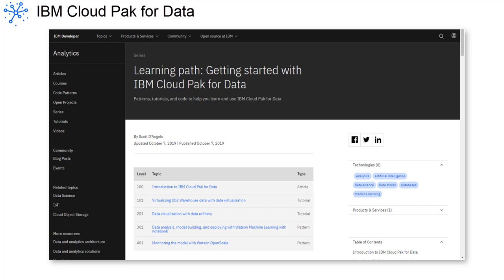As a developer, you can use the patterns, tutorials, and code to learn how to complete tasks with data virtualization, the data refinery, Jupyter notebooks, machine learning models, and so much more.